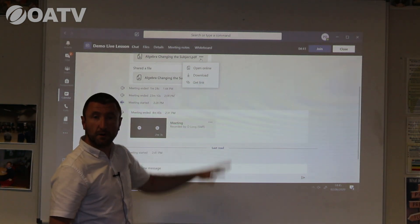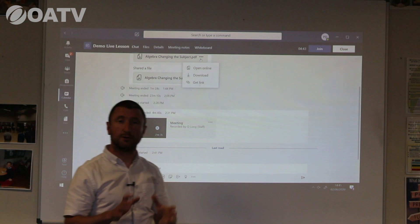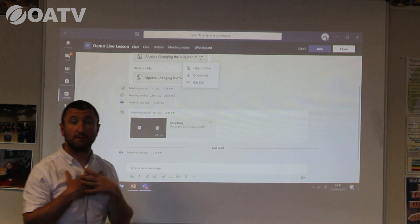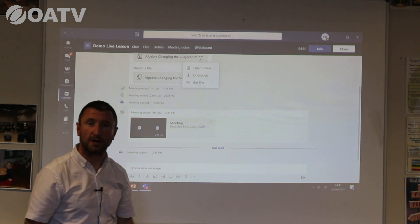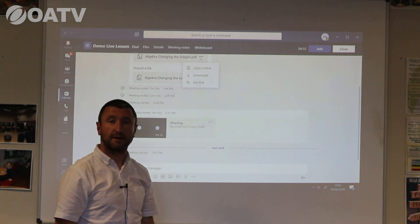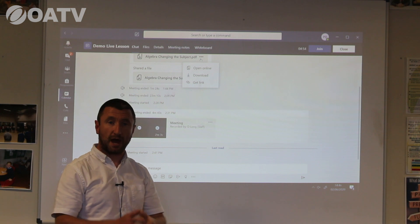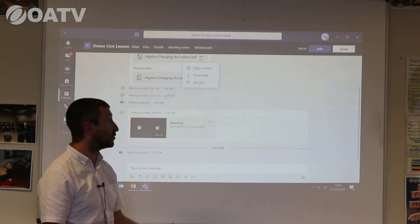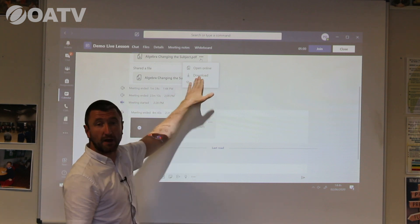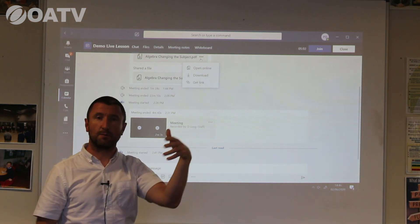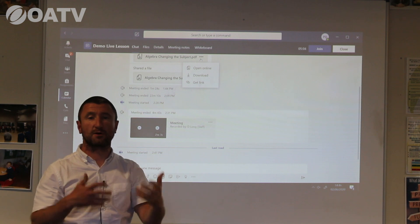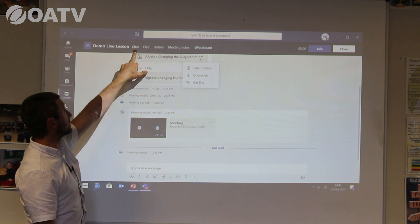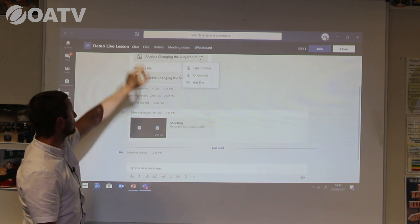Clicking it gives me options: open online, download, get the link. I'm going to download that so I can look at the resource in advance of the lesson. So when, for example, I've got my Year 10 class and I say 'can you go to question four in your pack,' they'll be able to go to that question and access the resource I'm referring to. I download it and can save it to my desktop or a folder — that's in the chat area of Microsoft Teams.